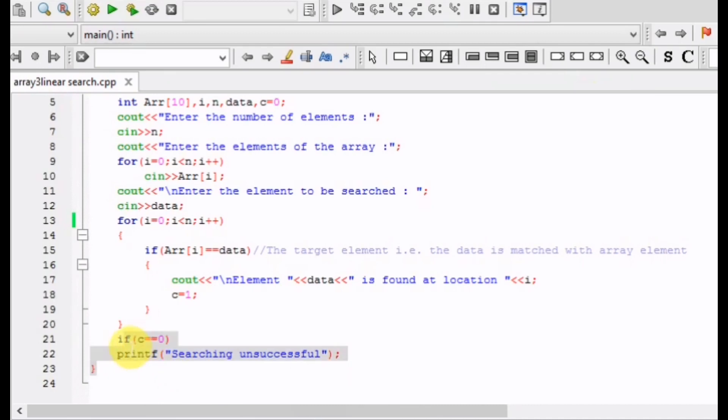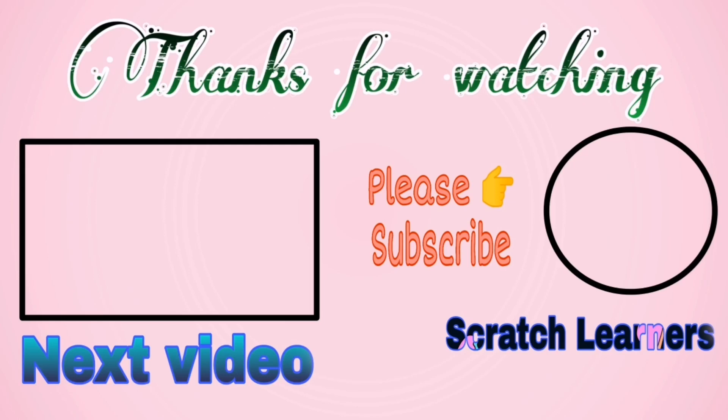This is the linear search program. If you like this video, please subscribe to the channel and share the videos with your friends. Thank you.